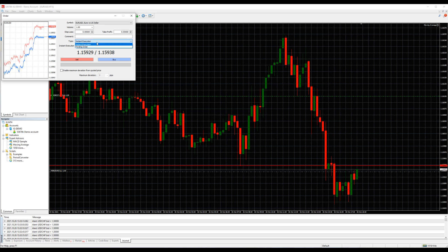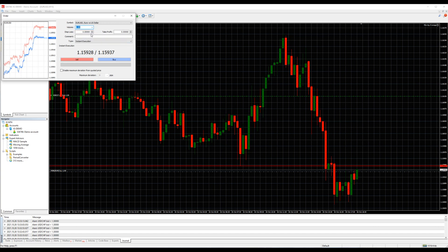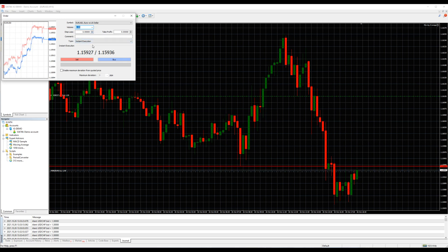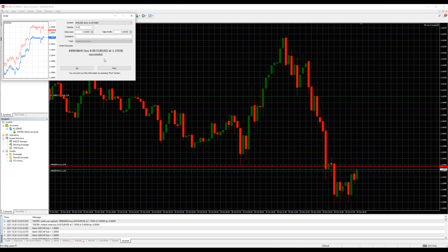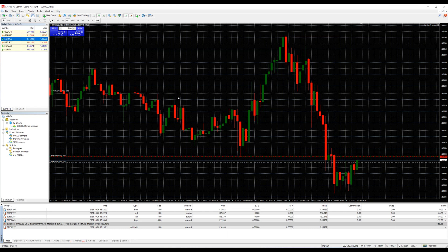Instant execution and pending order are your options. Set volume, stop loss, and take profit, and click buy or sell. If it is a pending order, of course you will just place the order. We will proceed with a buy by market in this case. Done, the order was placed. The second way to place an order is by clicking the buy or sell box inside the chart.